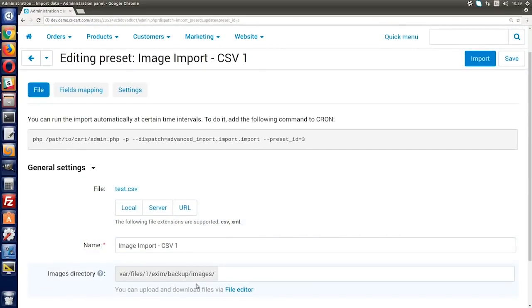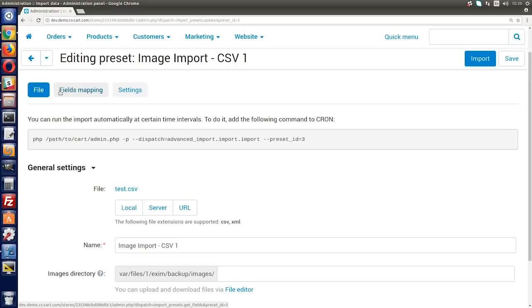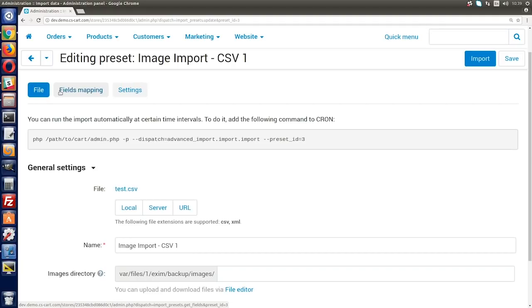An import preset has a setting called Images Directory. If images are stored in that directory, you only need to specify the image file names in the imported file and CS-Cart will find them. If you uploaded images on a third-party hosting, you would need to specify full URLs. It's possible that your supplier sent you files with image URLs and you could see the images via those URLs. If this is the case, you don't even need to upload images anywhere. Just start the import right away.